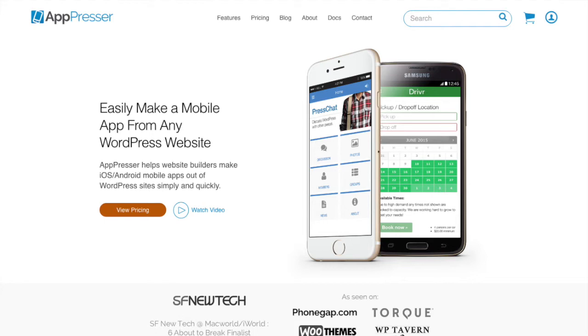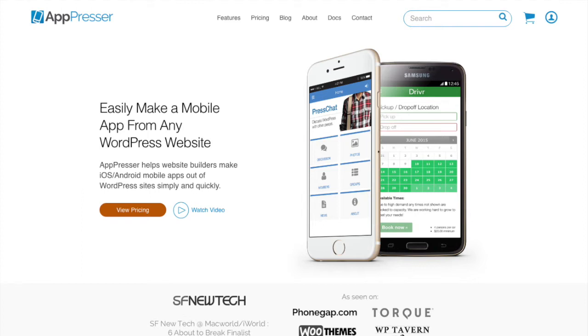How AppPressor works is that you install plugins, configure some settings in WordPress, and then we wrap the app using the PhoneGap framework which lets you put it into the App Store for both iOS and Android. You can then use native device features like push notifications, camera, geolocation, and fun things like that, all through WordPress.